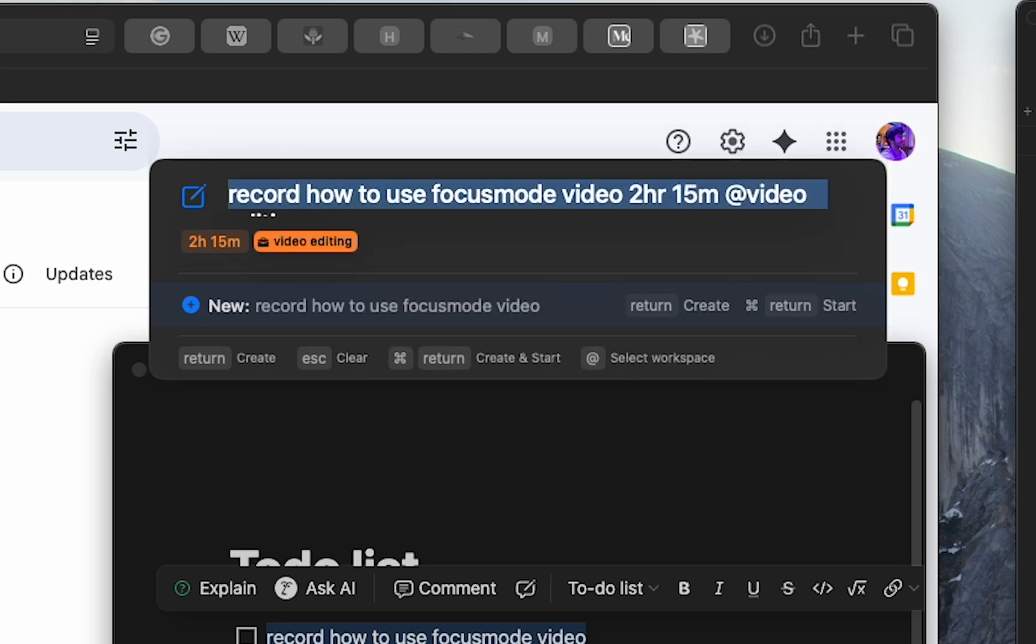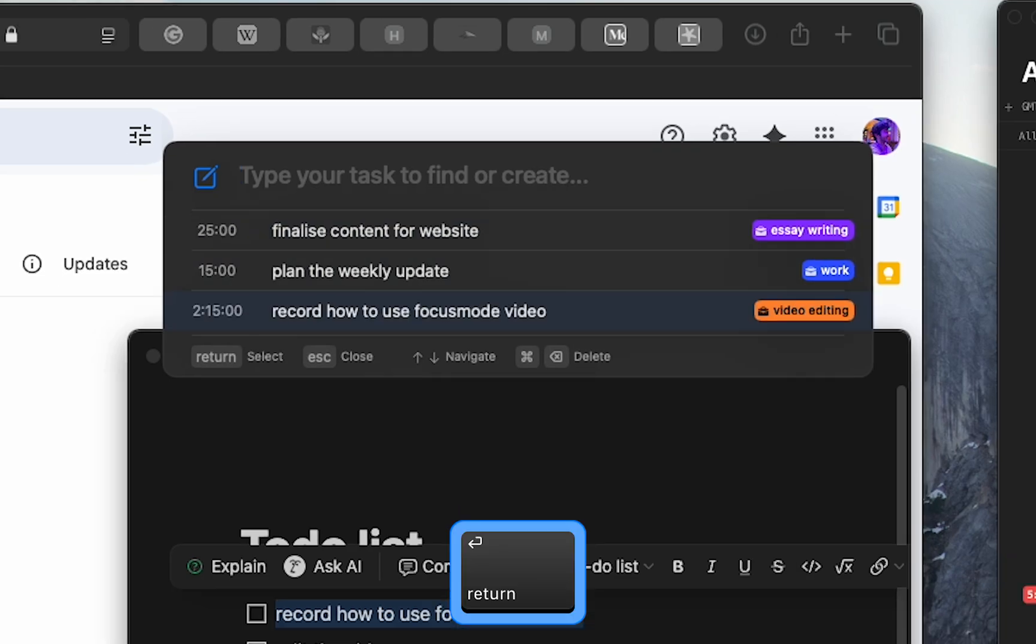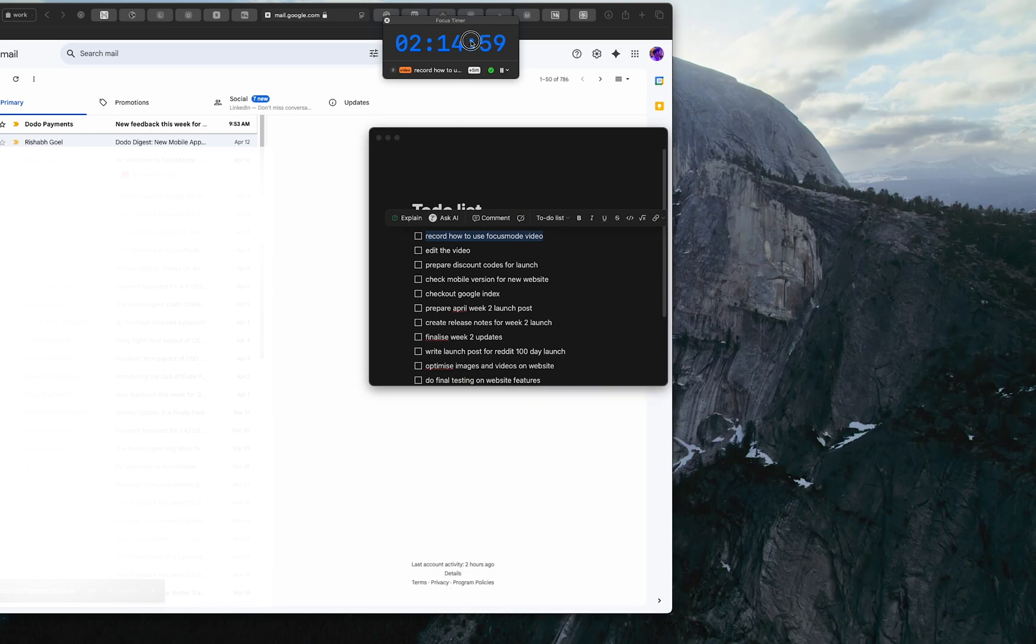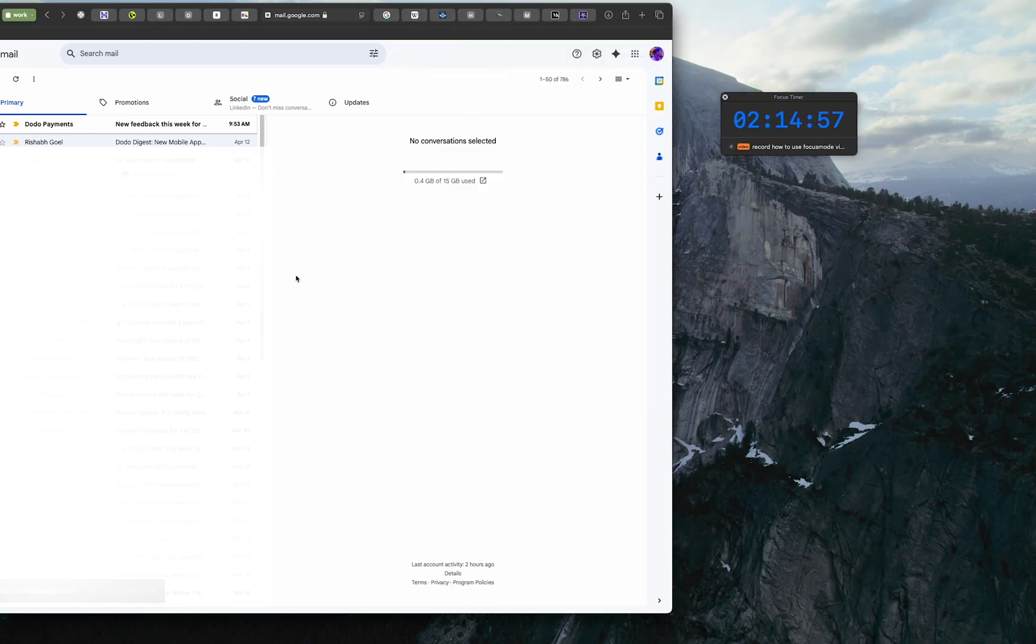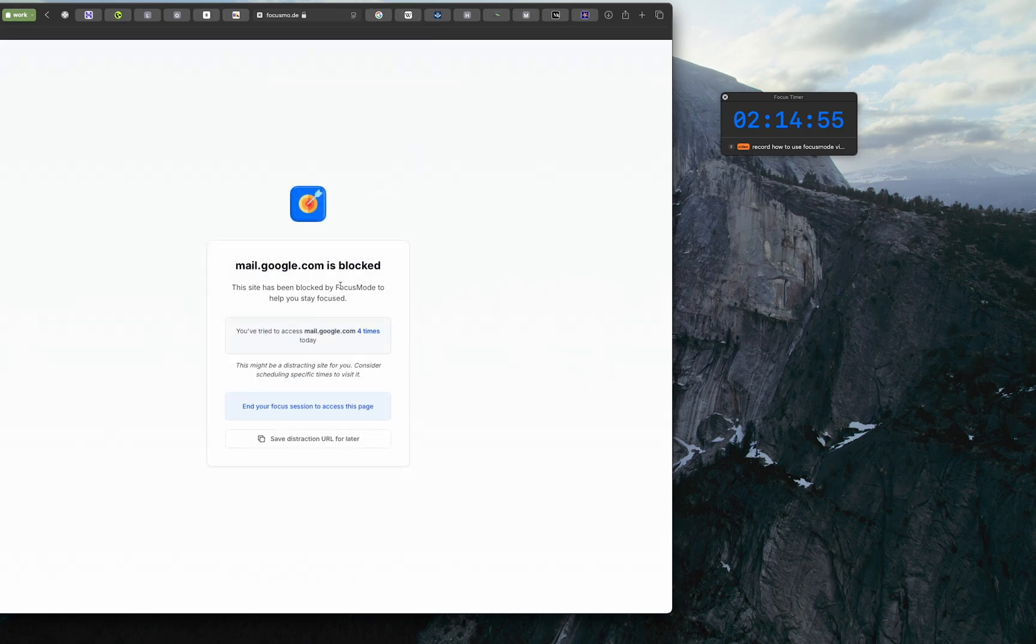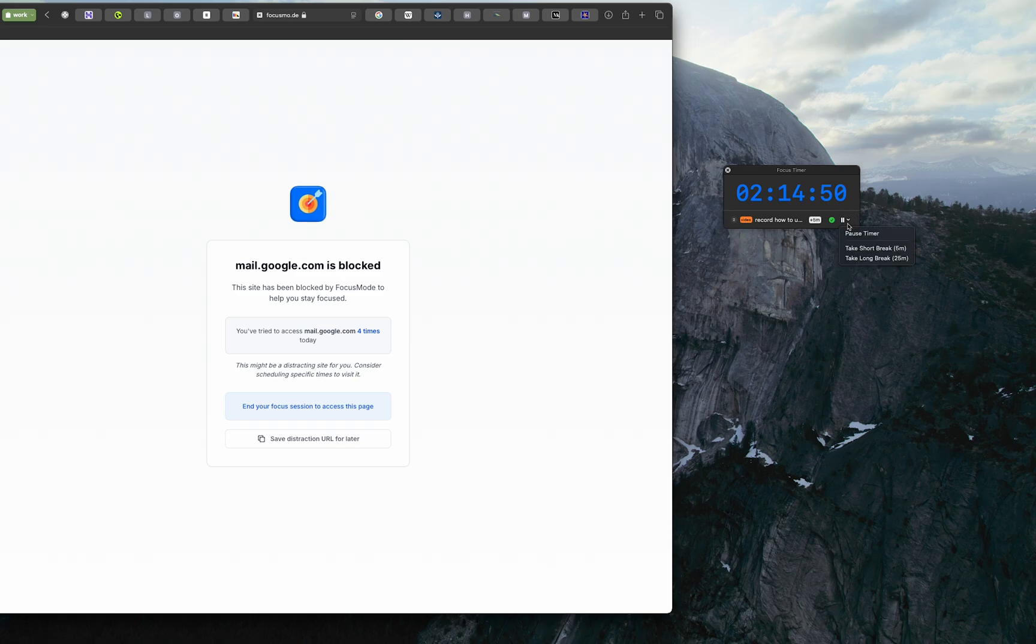Now start your new task and see the magic happen. See that? Focus Mode just closed all the distracting apps and blocked websites not important for your video editing task. Now you can focus on one thing.